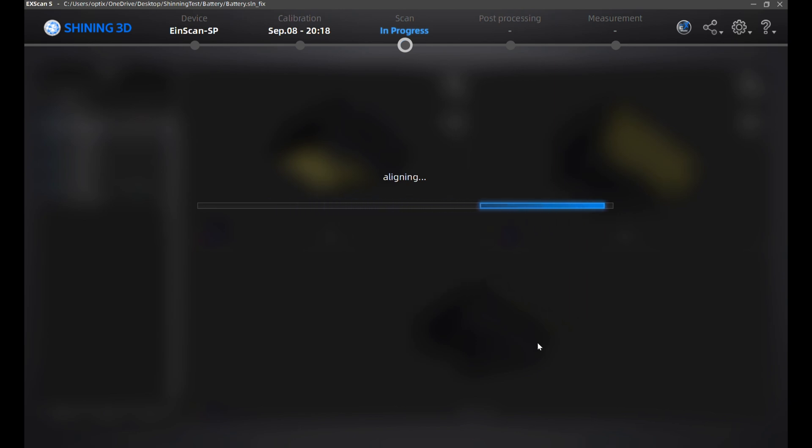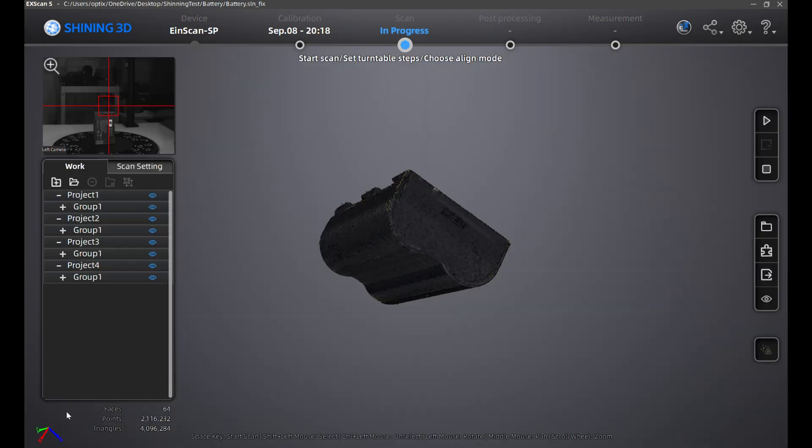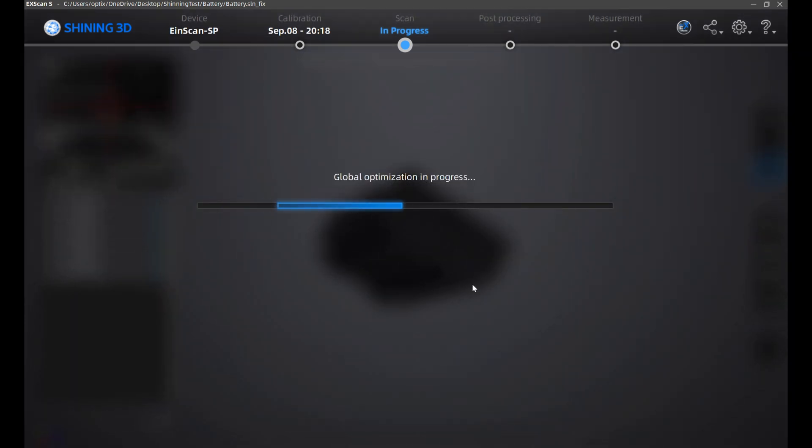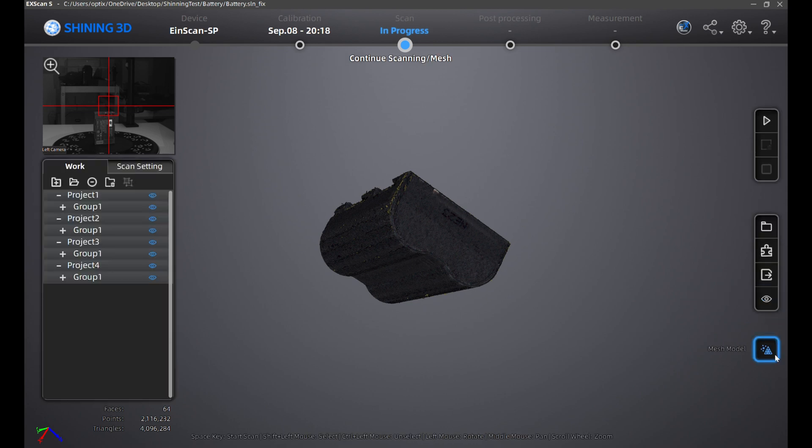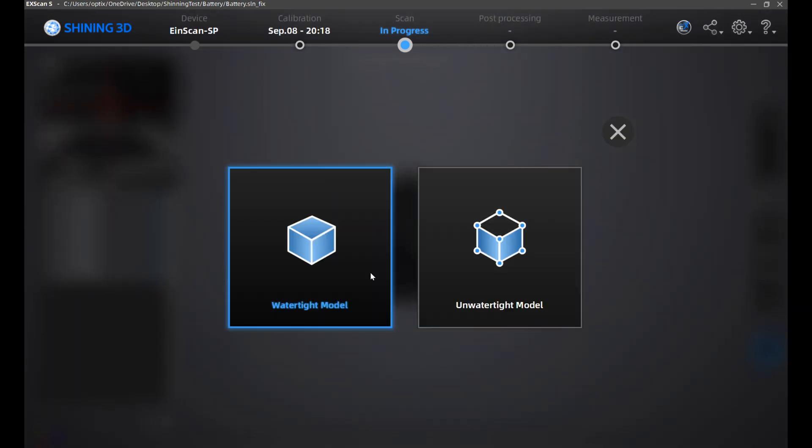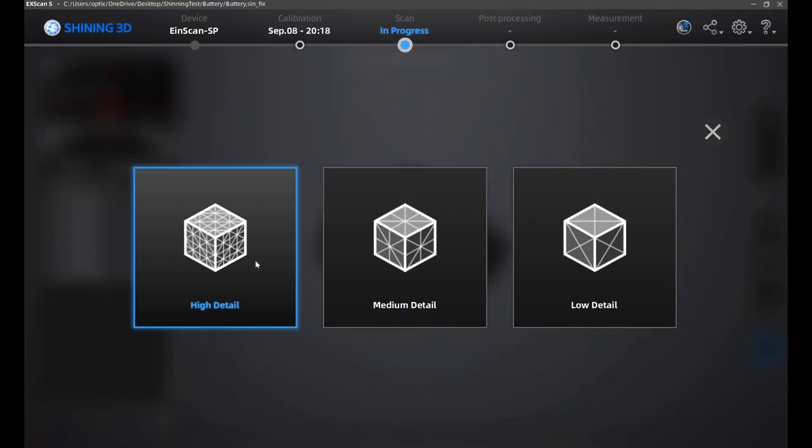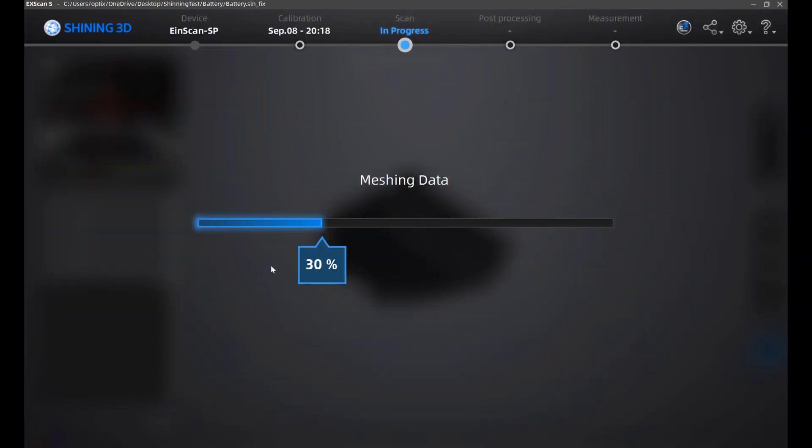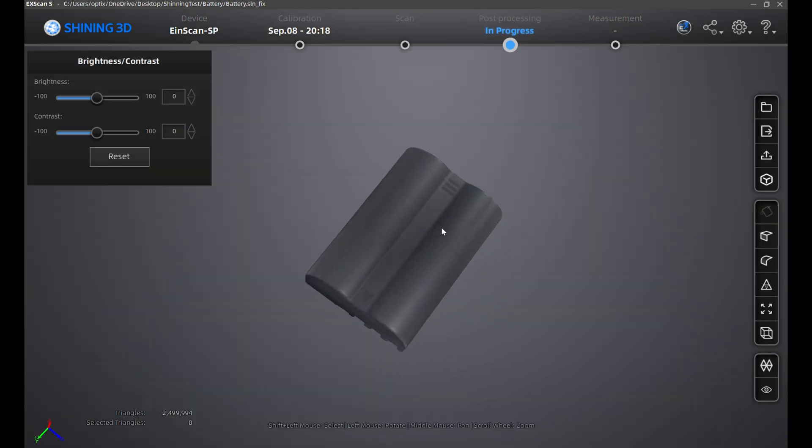Once that is completed, I'll just click complete. I'm only using three scans this time, three projects. Click on global optimization. This will align your scans even more tightly and click confirm. Once that's completed, go to mesh model at the bottom, watertight and high detail. And here's your model with your texture on. Here is the model without any texture.